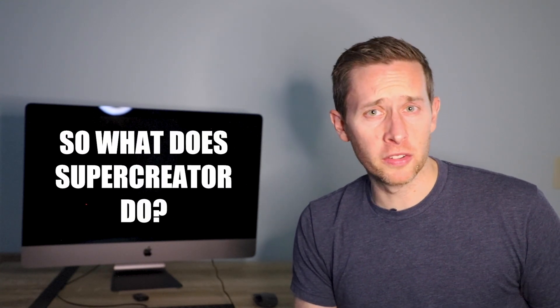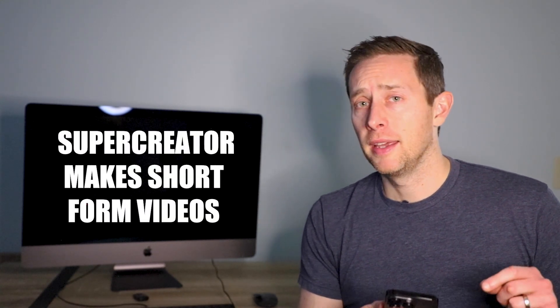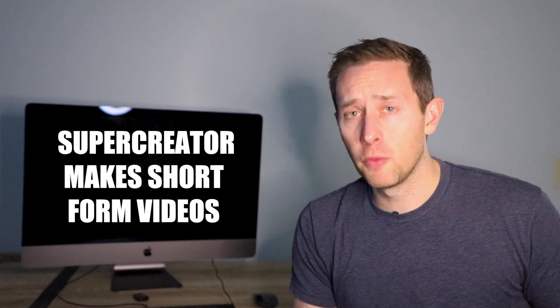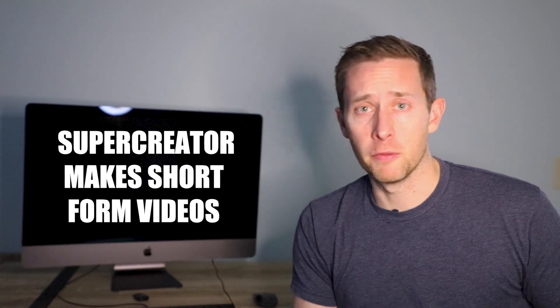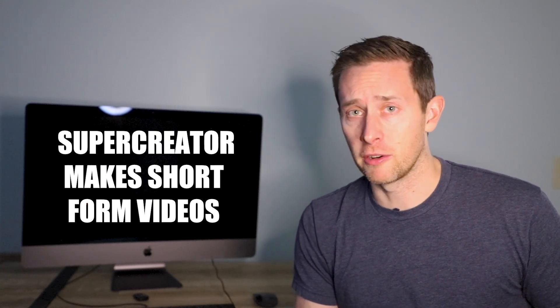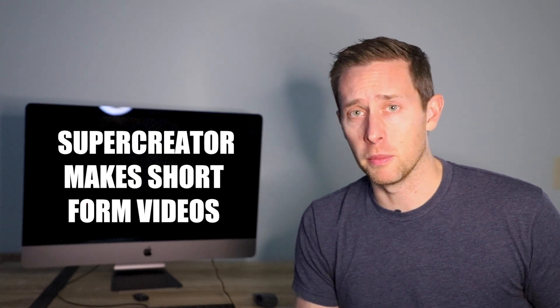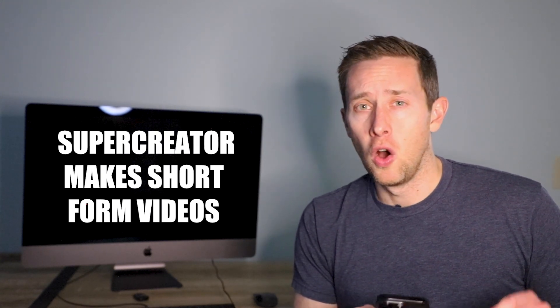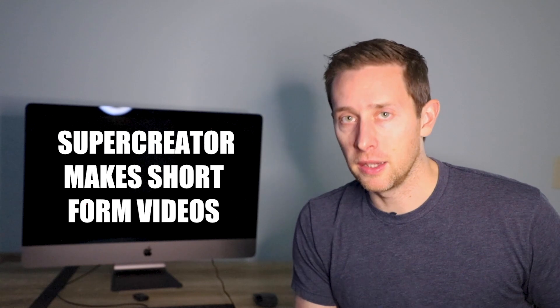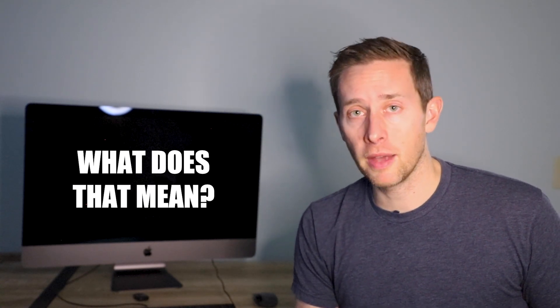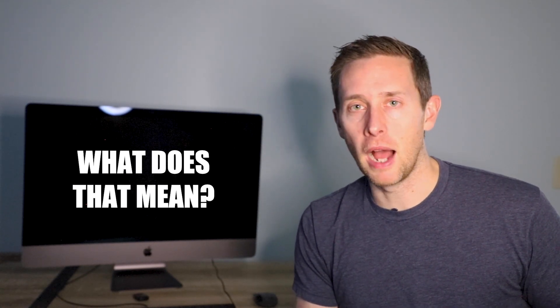Super Creator AI though, it's one of those apps. So what does it do? It makes short form videos for you, for TikTok, Instagram, and other platforms automatically.